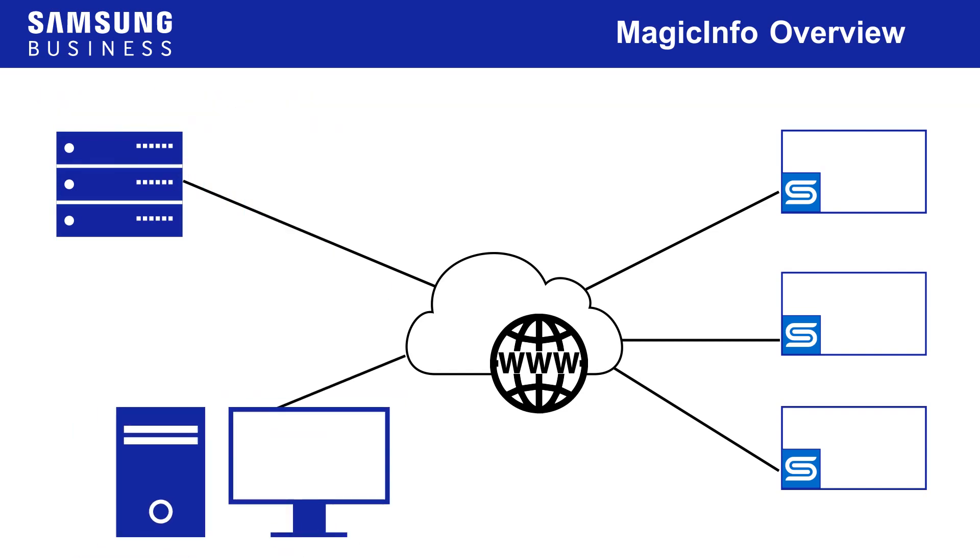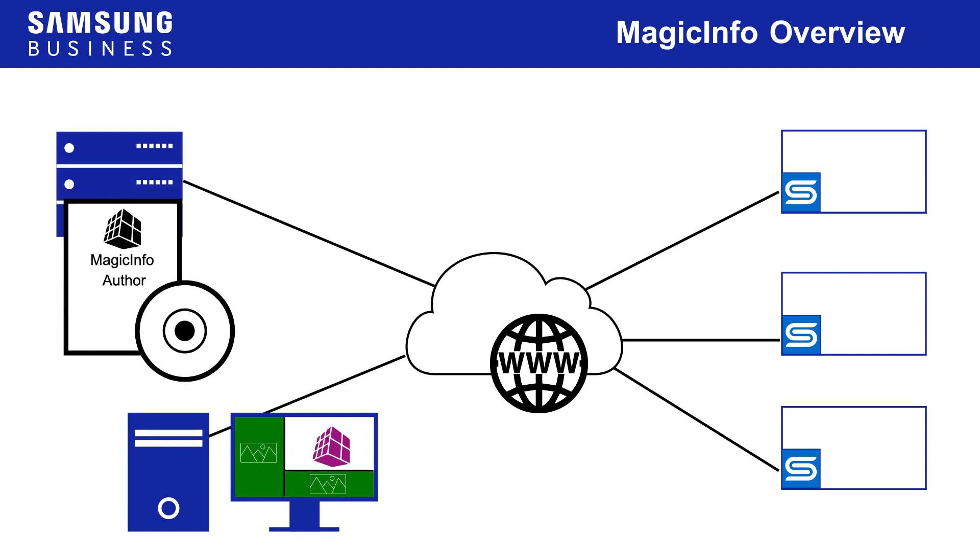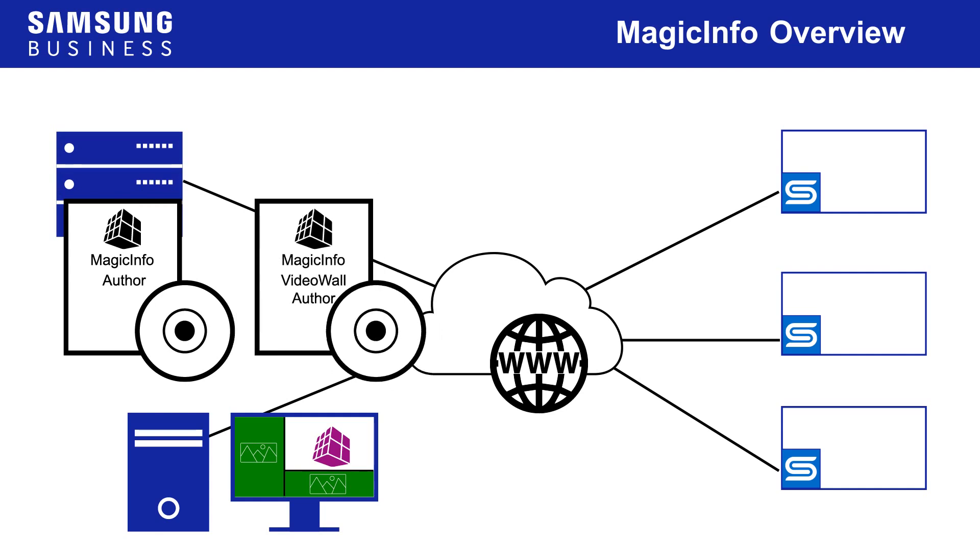For content creators, more comprehensive layout and arrangement tools are available using MagicInfo author software, noting that there are separate packages dedicated to authoring content for either single display or video wall applications.